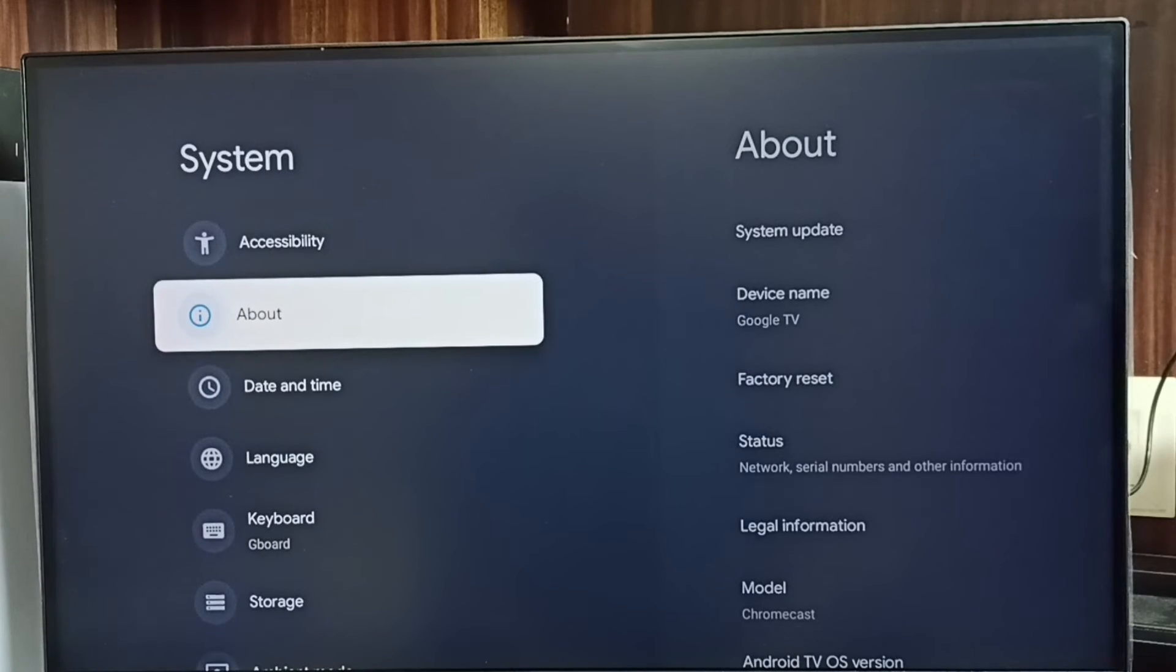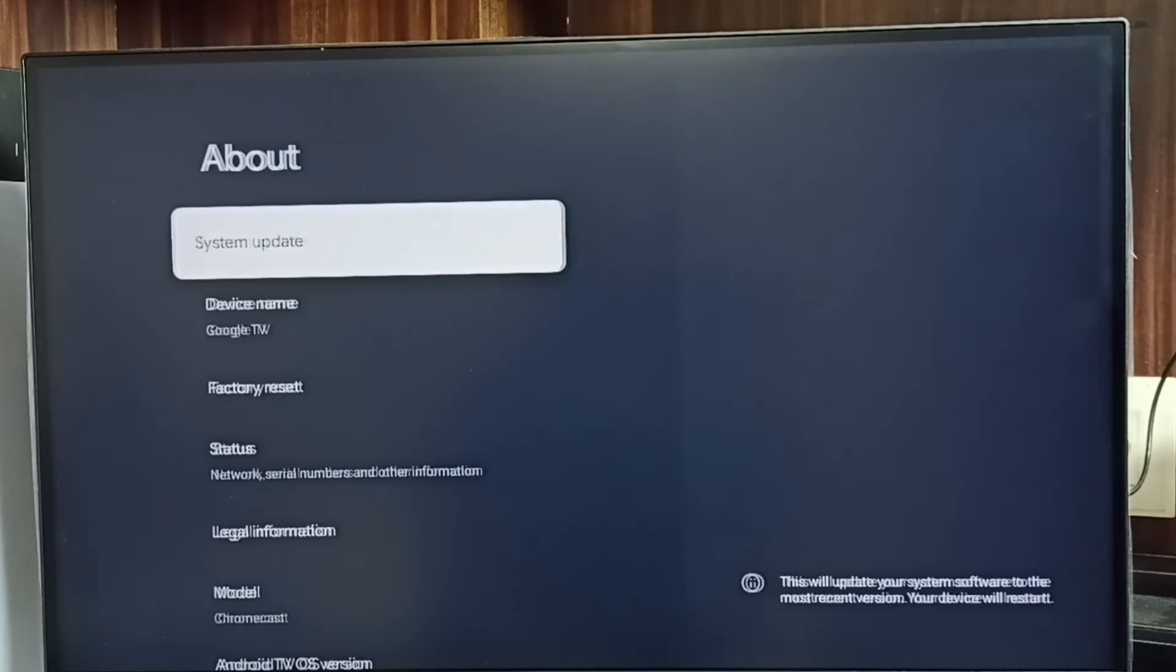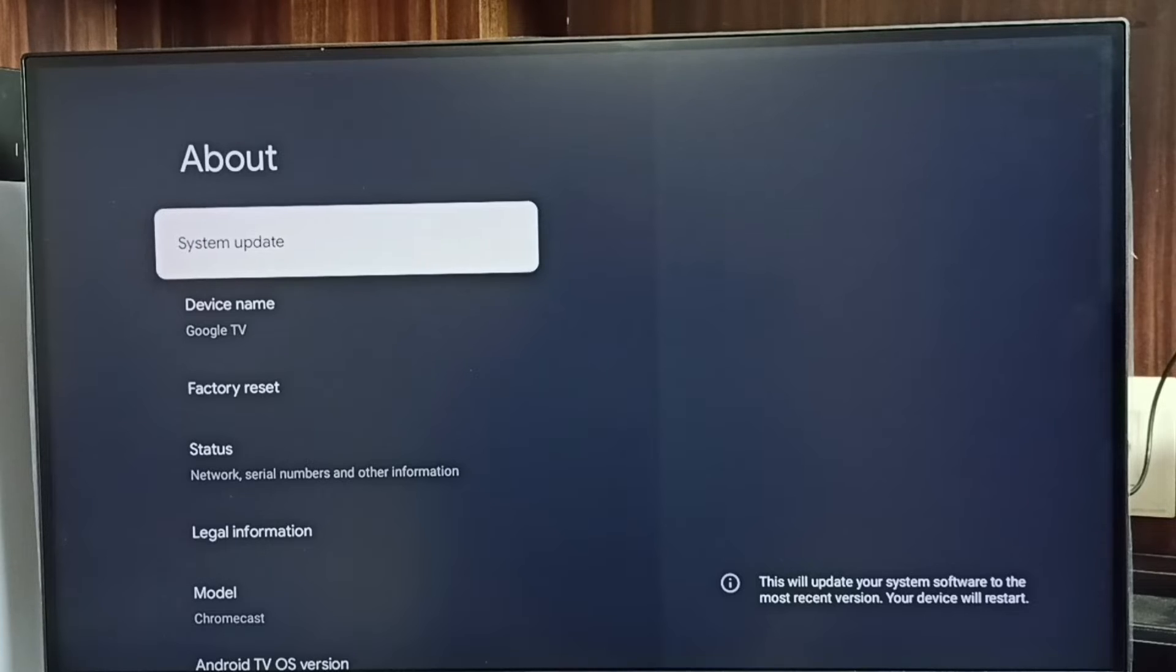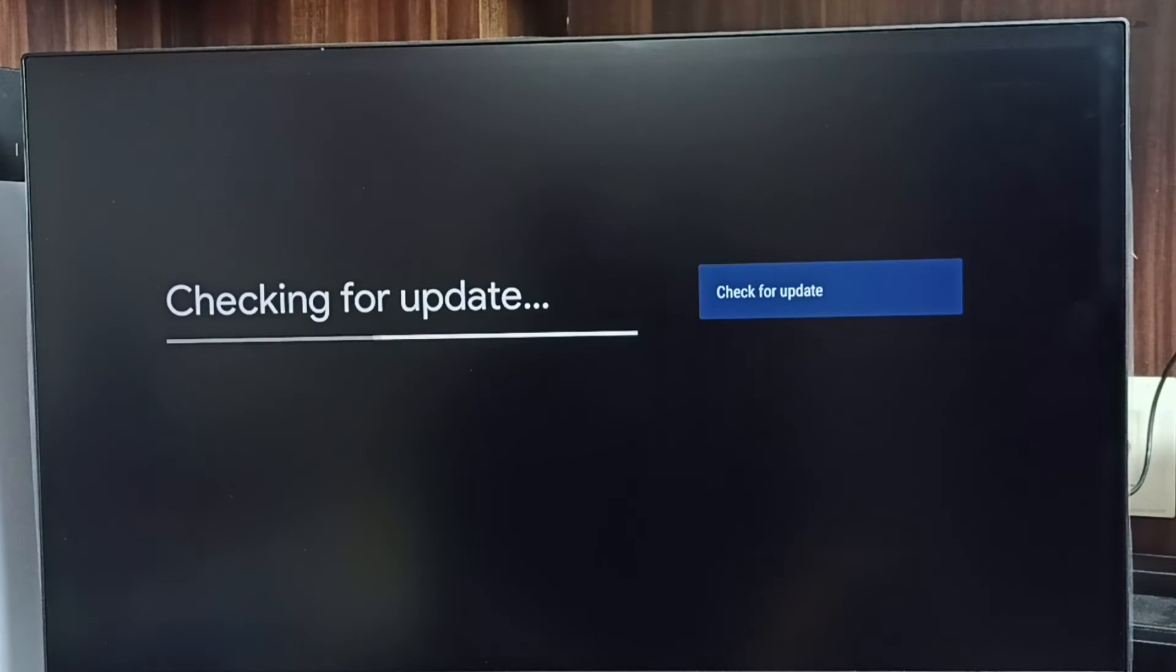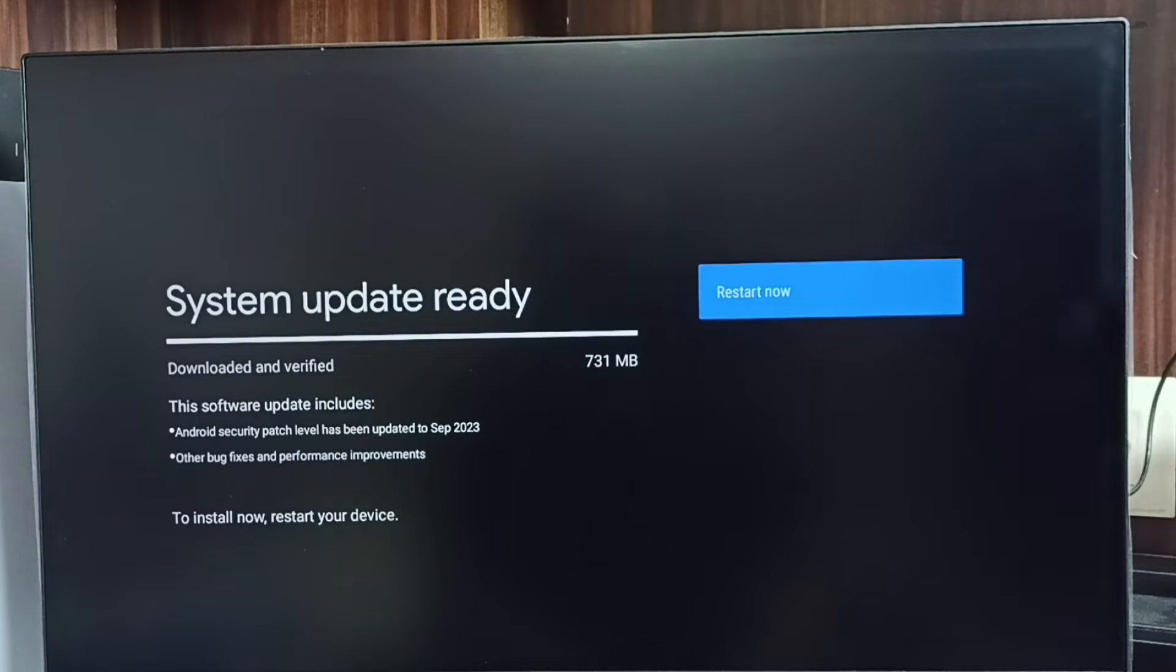Then select system update. Now it's checking for system update, please wait. Okay, done. It shows that there is an update.